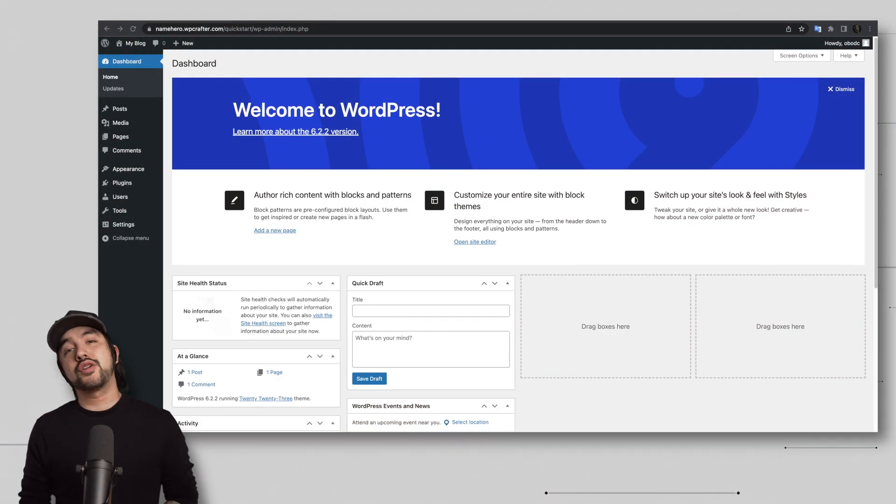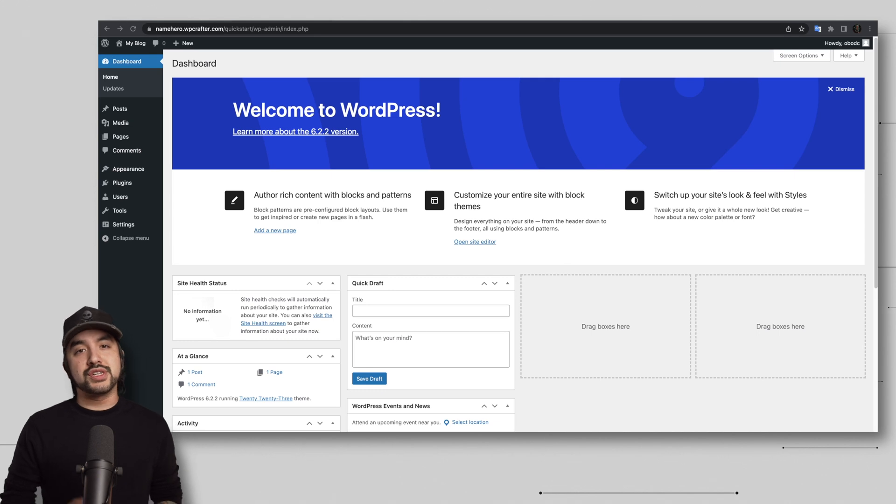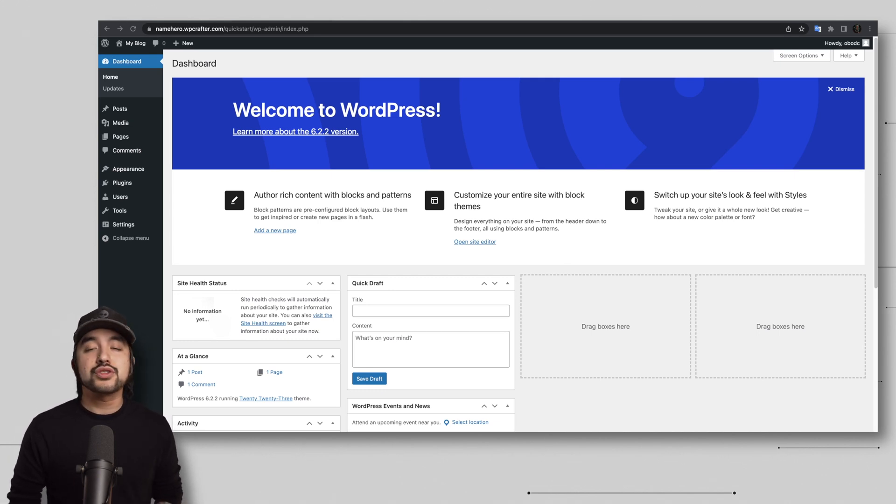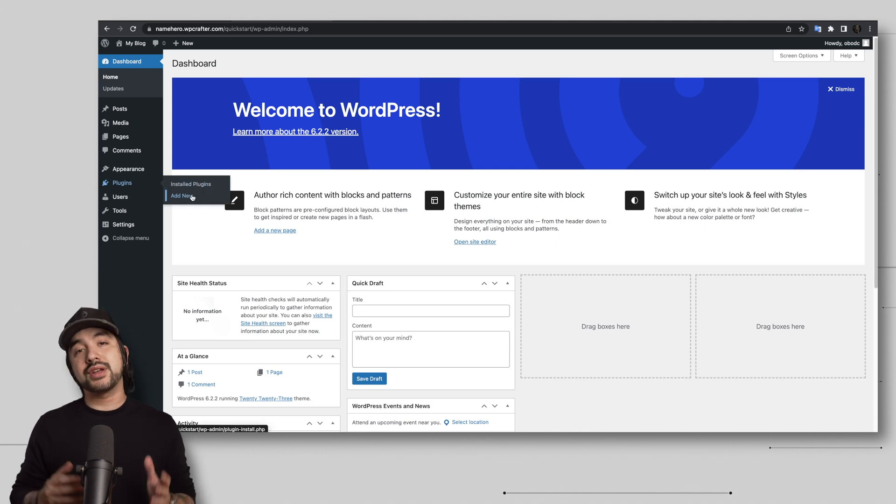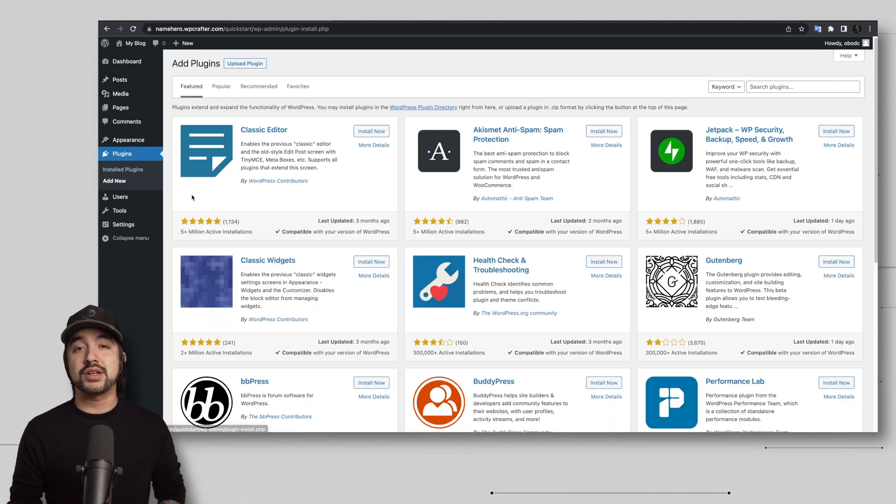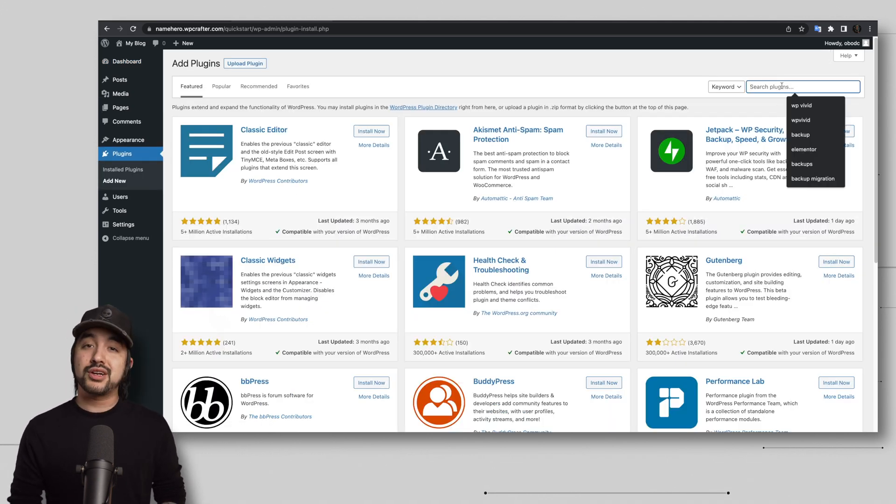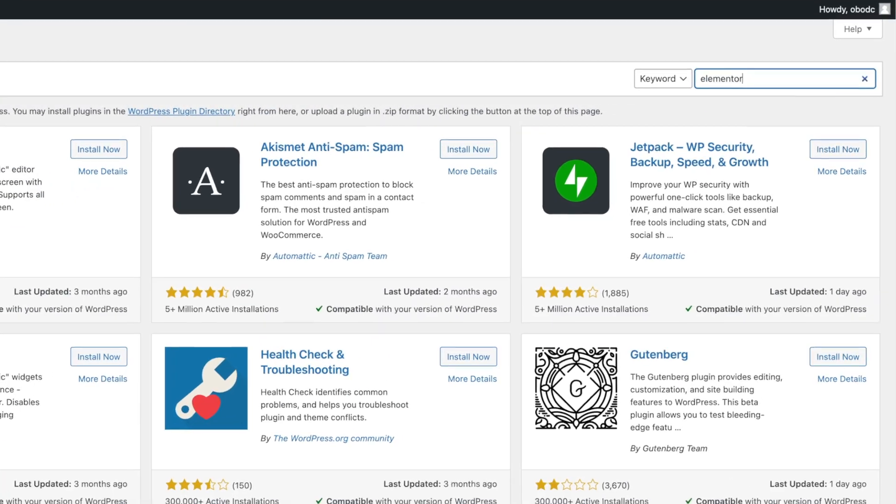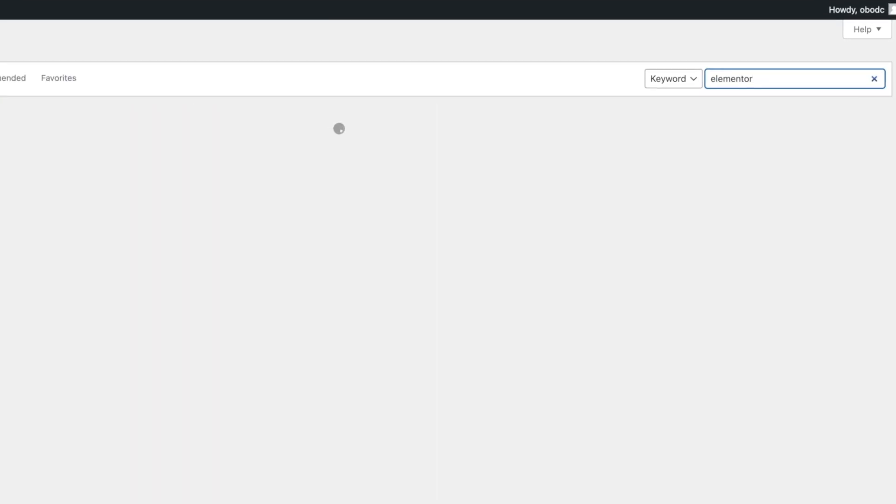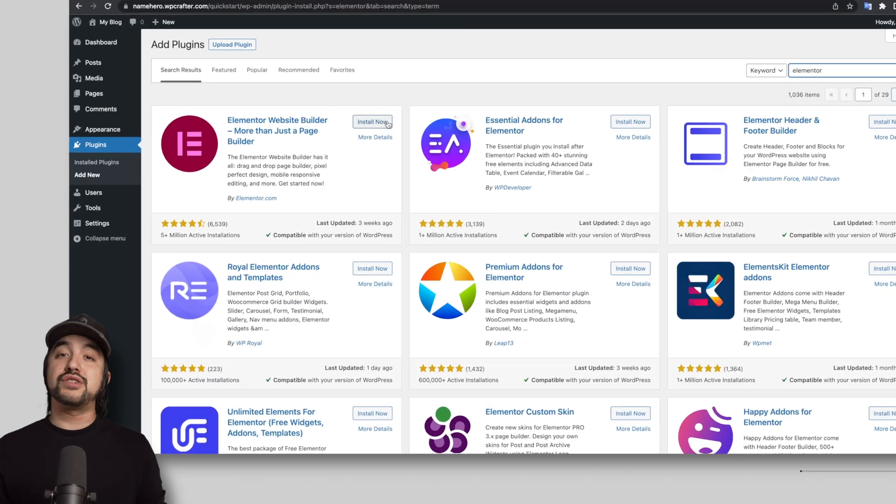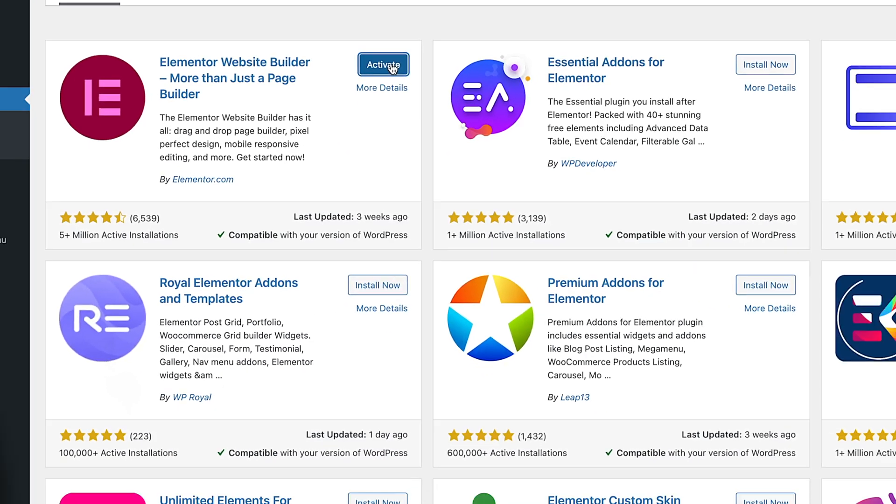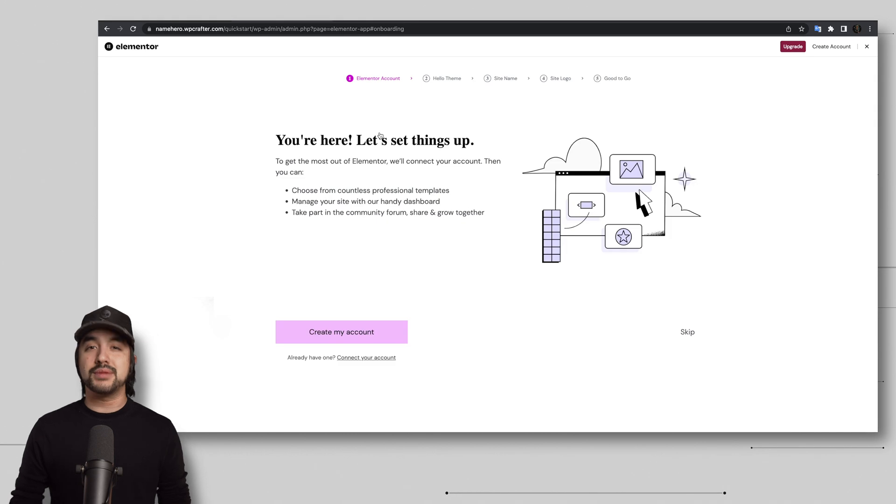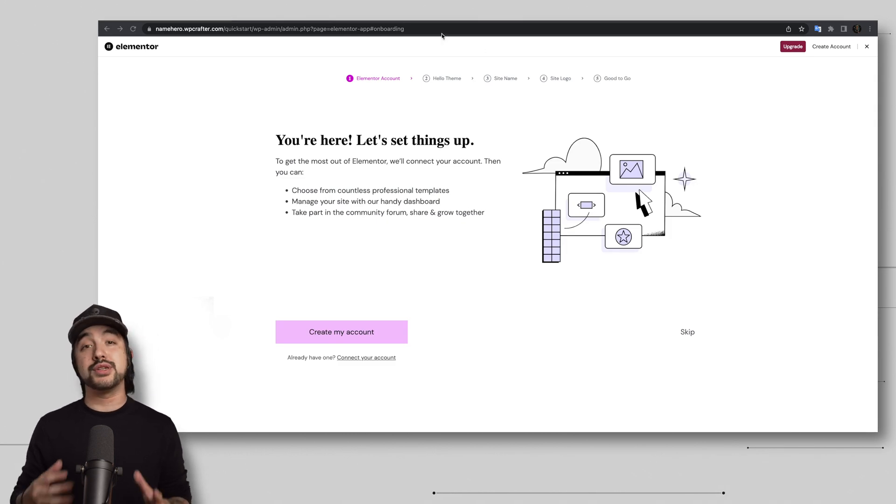All right. So let's get started with using Elementor. The first step is to install the Elementor plugin onto your WordPress website. How are you going to do that? Well, you're going to head to the plugin section of your WordPress dashboard, click add new and search for Elementor. Once you find it, click install and then click activate. You don't need to make an account or anything if you're only going to be using the free version.